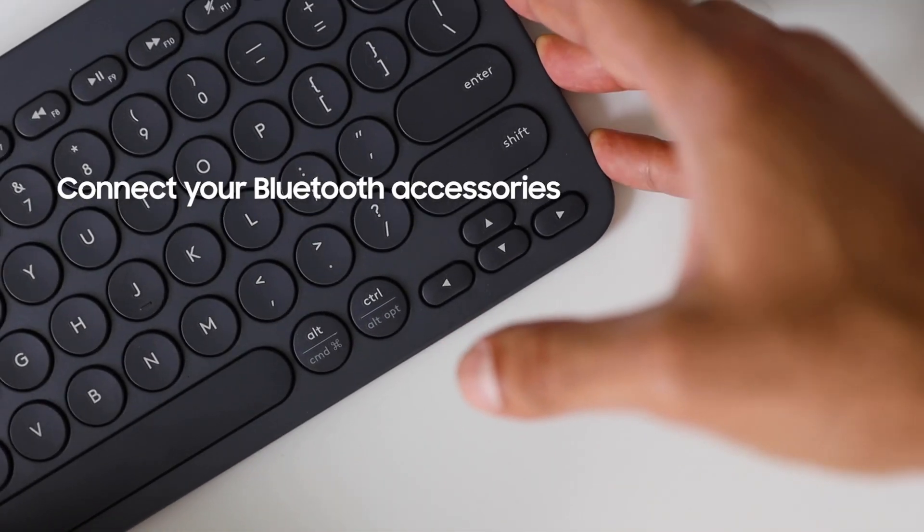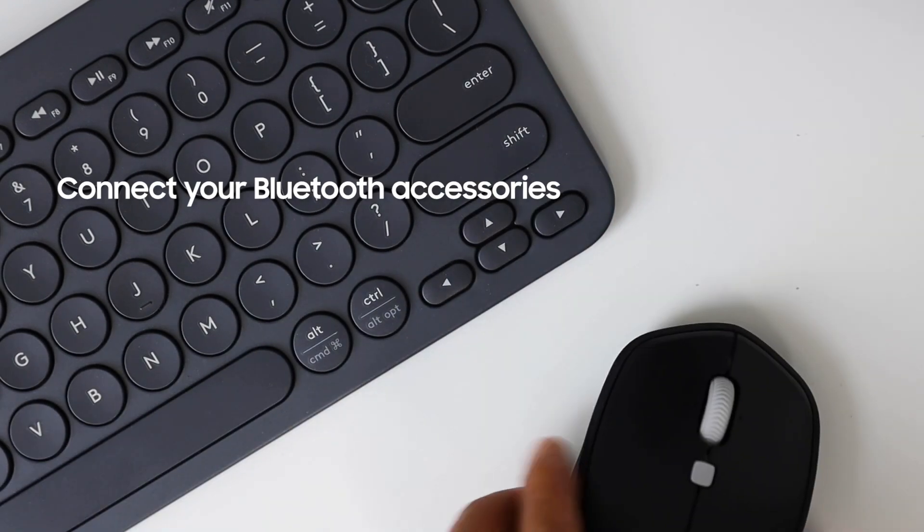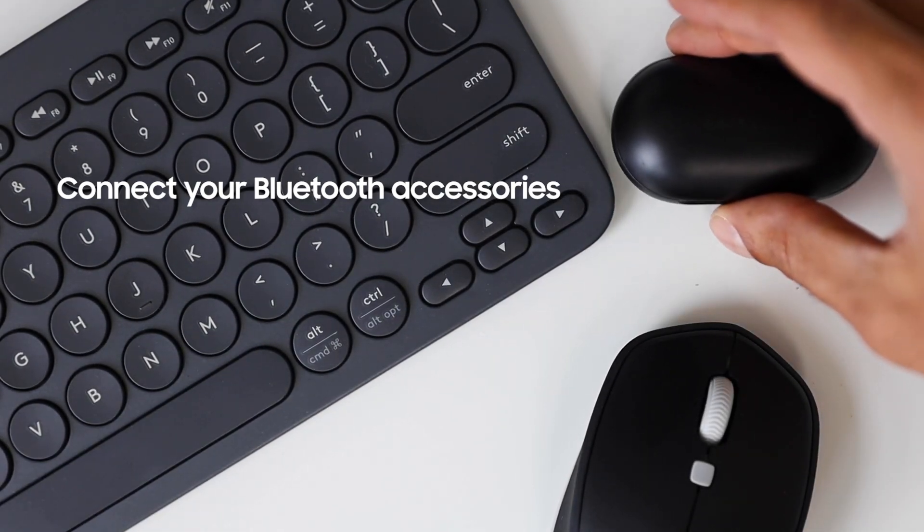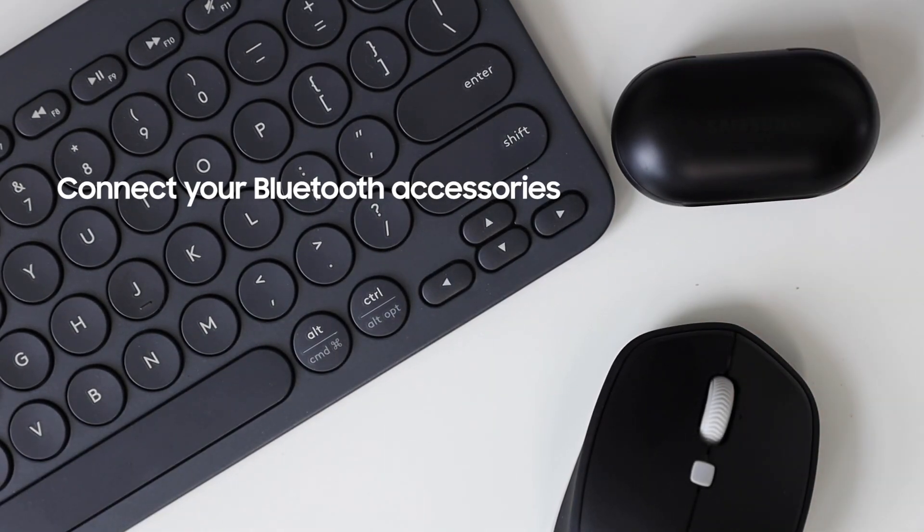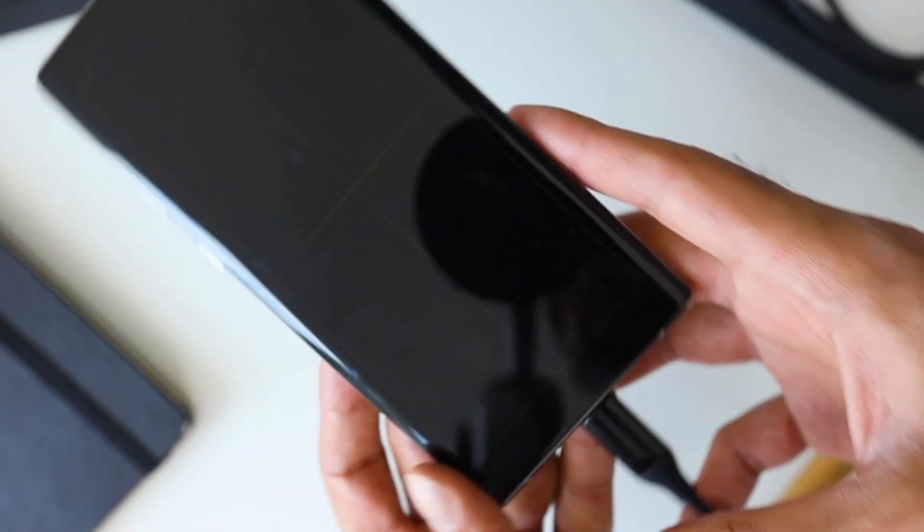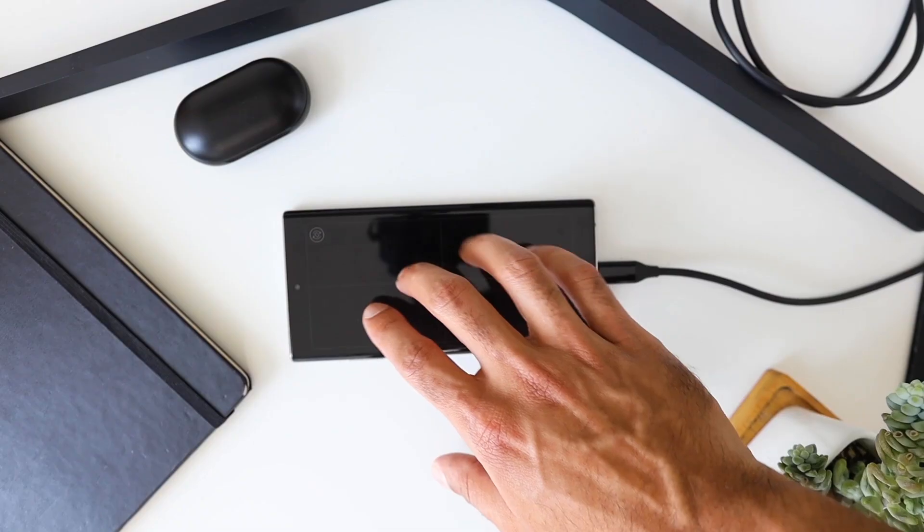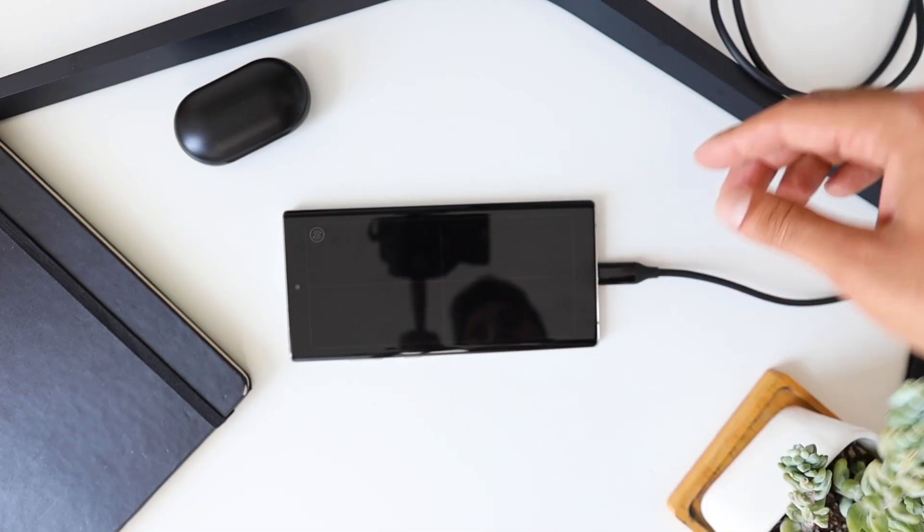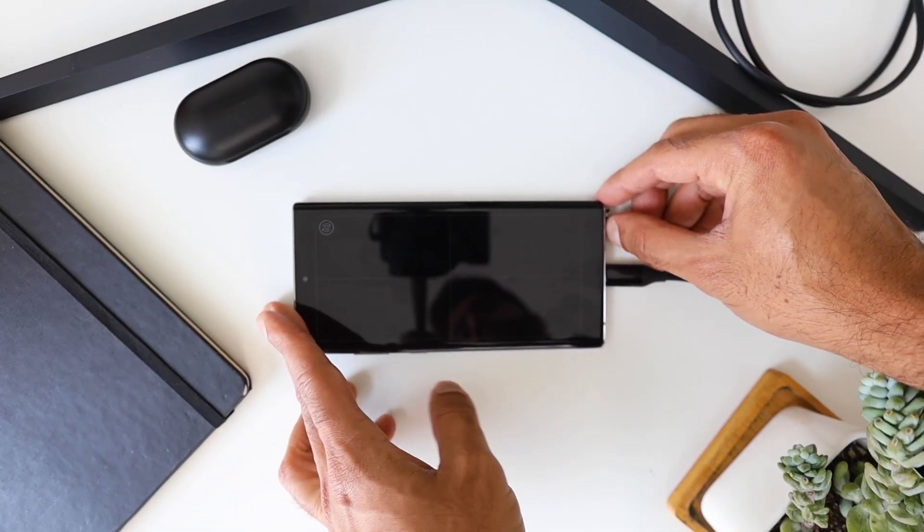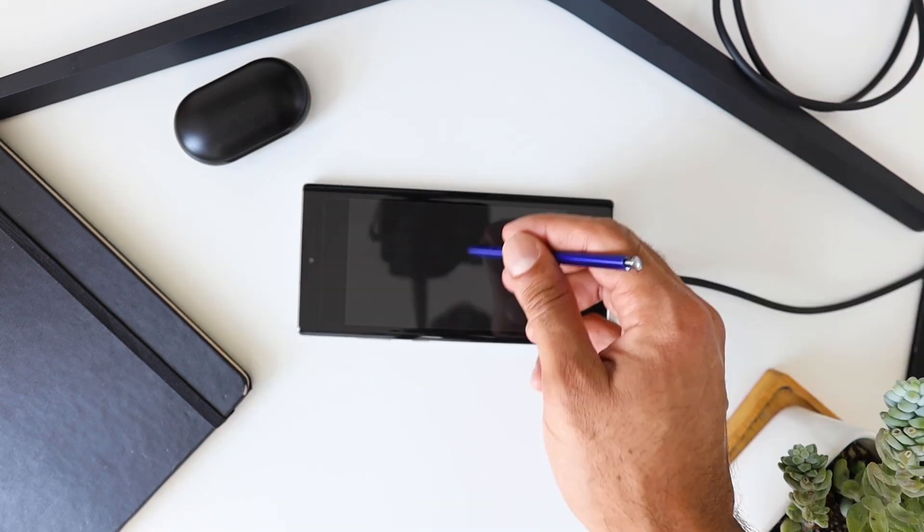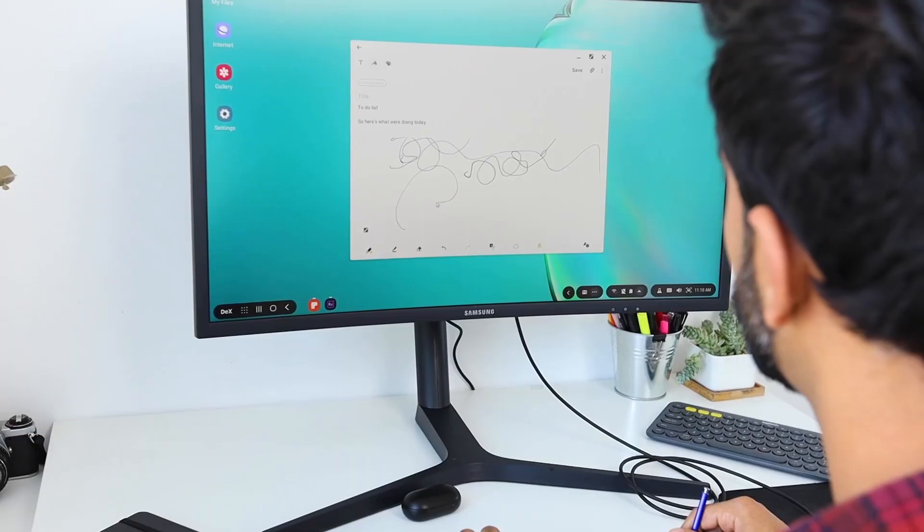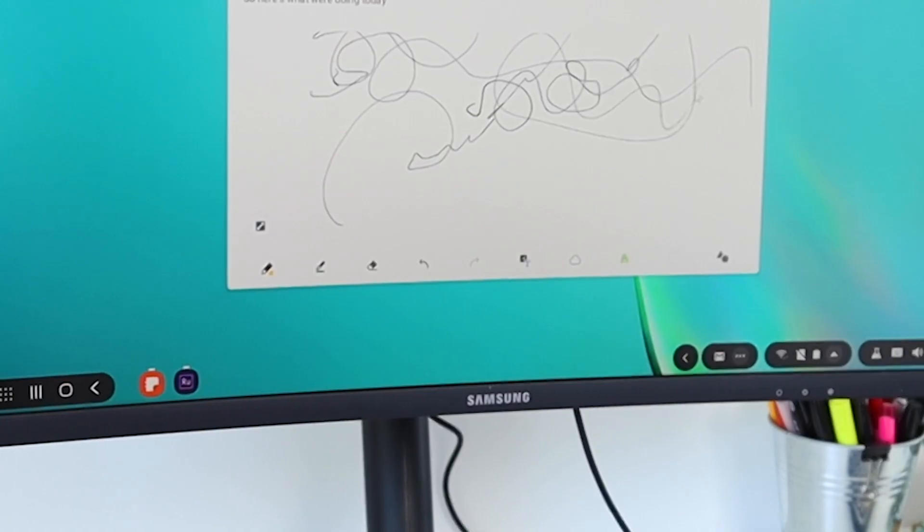You can also connect a Bluetooth keyboard, mouse, and your Galaxy Buds to get the full desktop experience. And if you don't have a Bluetooth mouse, you can actually turn your phone into a touchpad. And if you're like me and you use the Note 10 Plus or another device with a stylus, you can take out the S Pen and use that to draw. Now, I'm really not a great artist, but it's still cool.